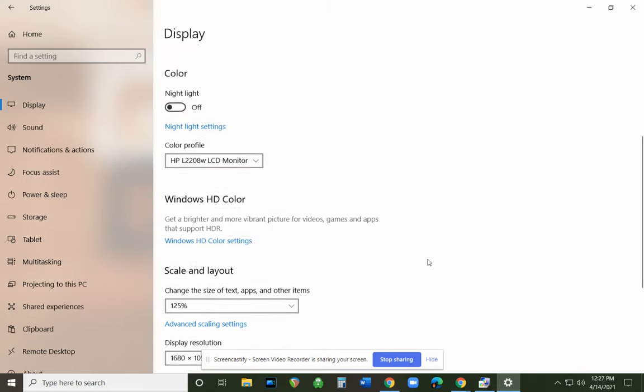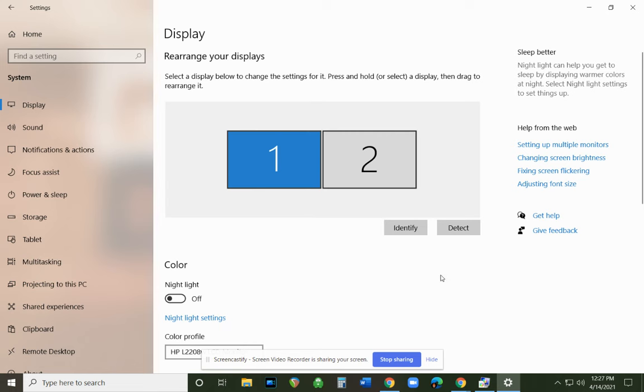This will create three separate images: one on your projector, one on monitor one, and one on monitor two. That's how you get three different images on the monitors.